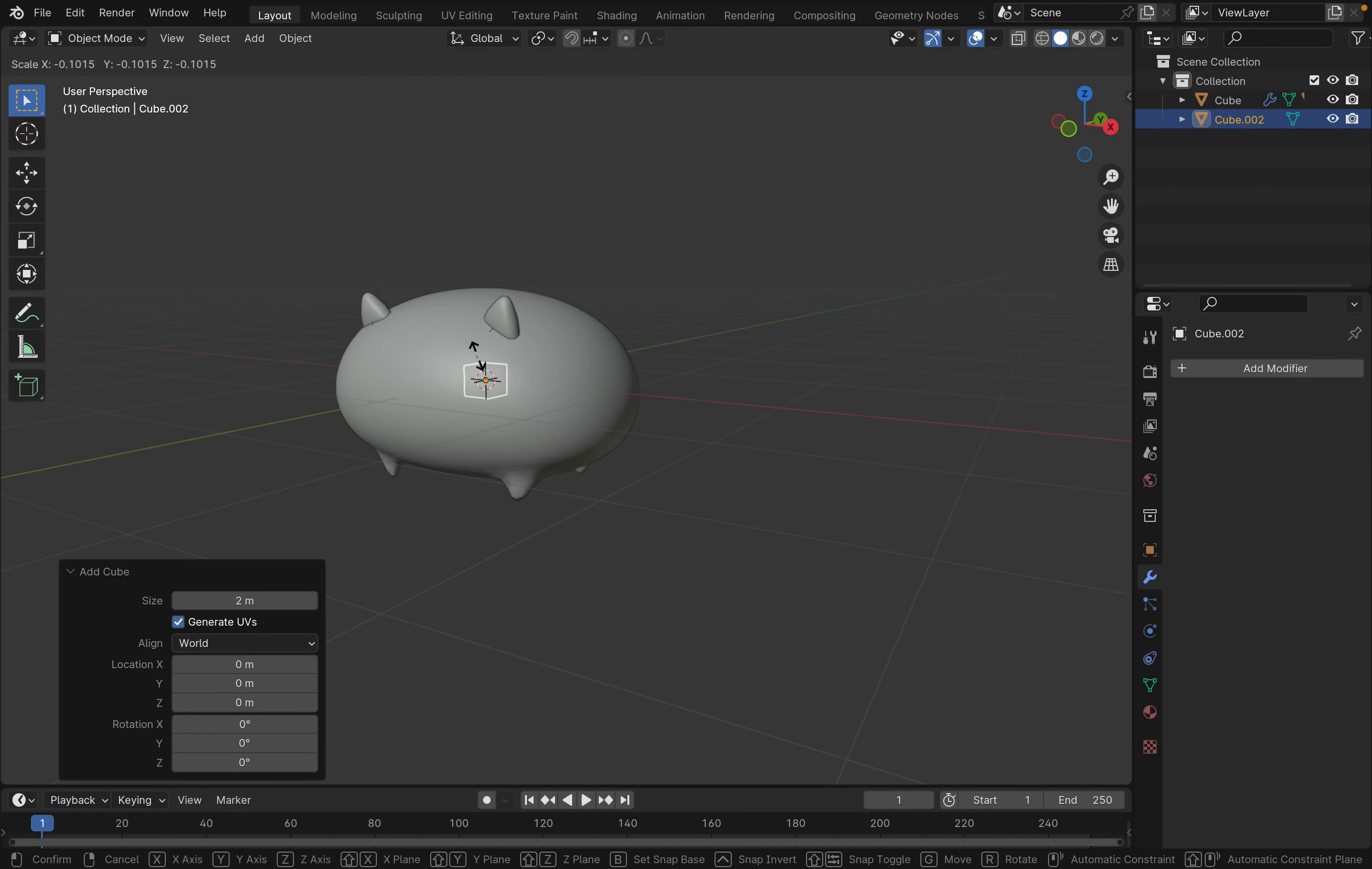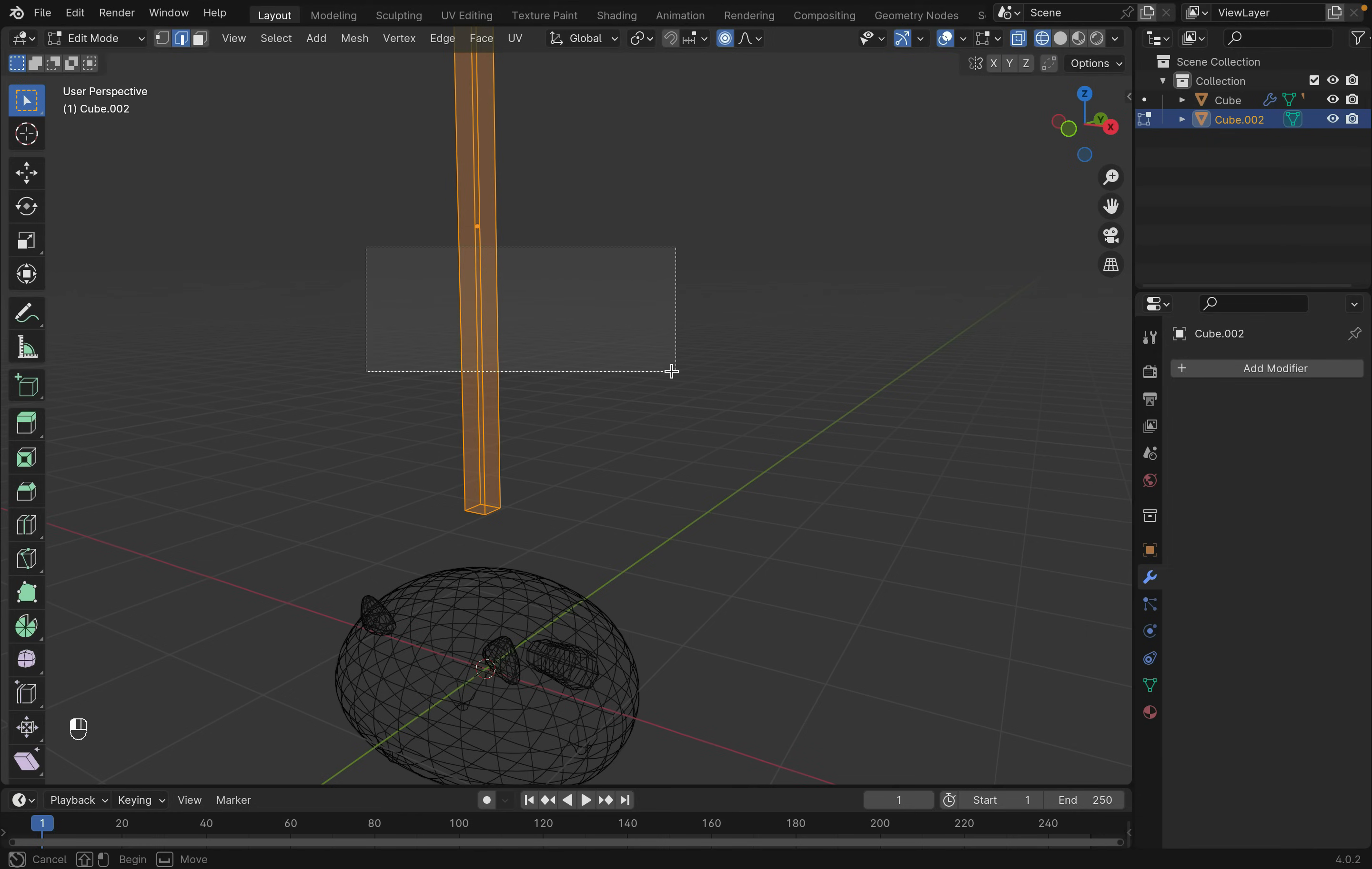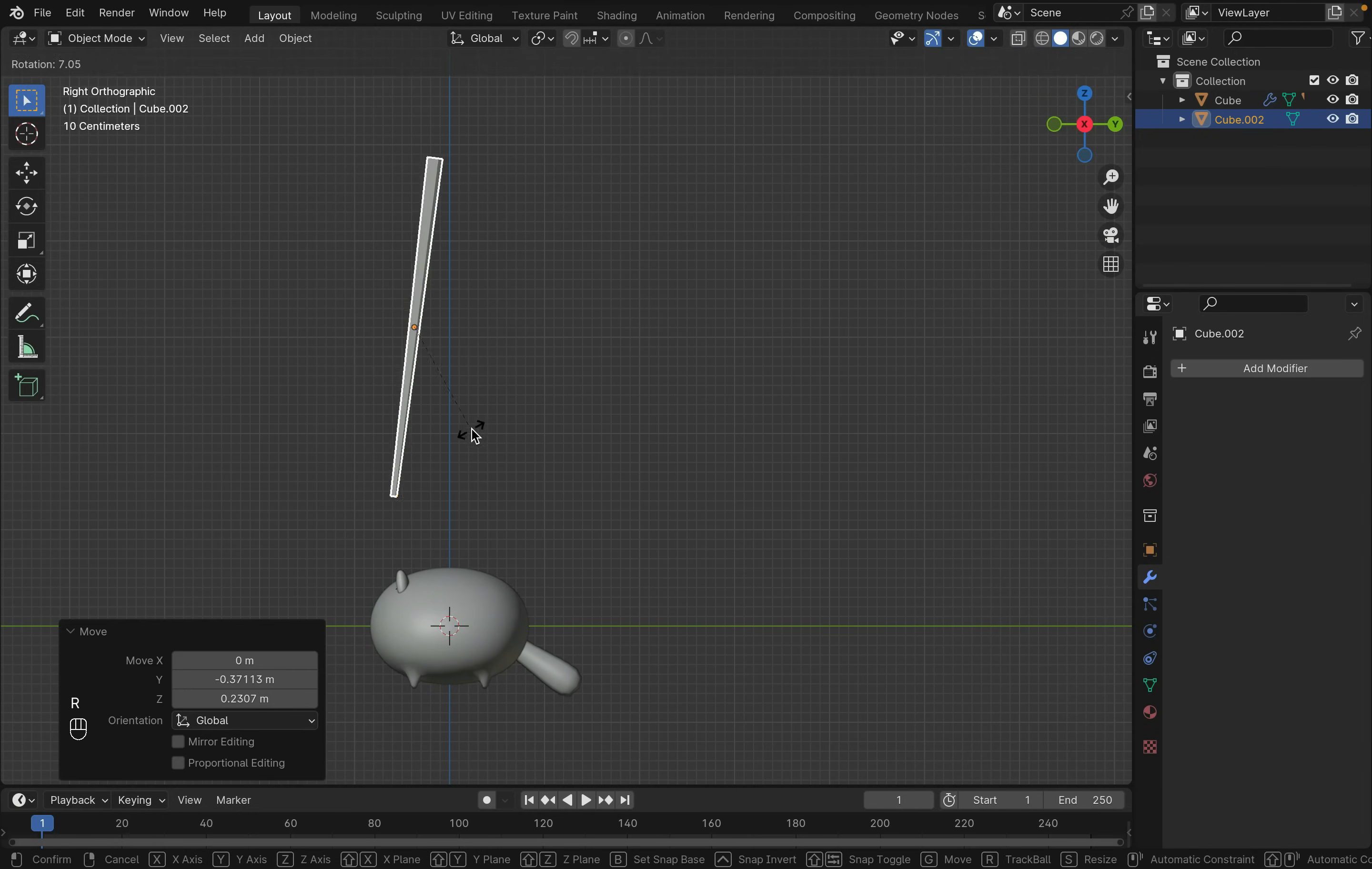Create a cube, scale it down, and then scale it up on the Z-axis. Go into edit mode, bevel it with Command-B, and scale the end down a little. Duplicate the chopstick.